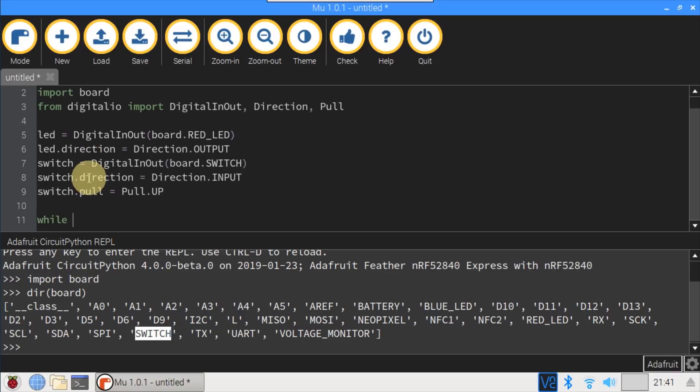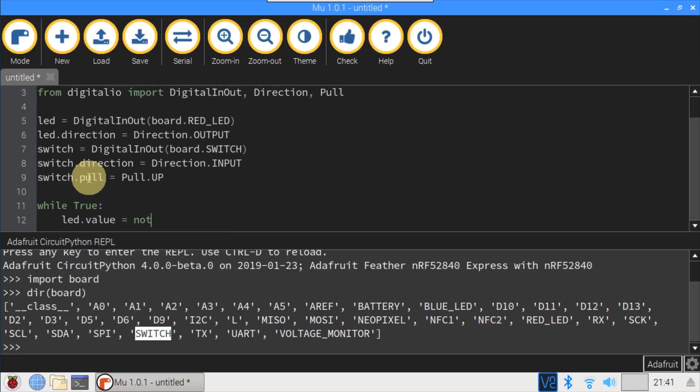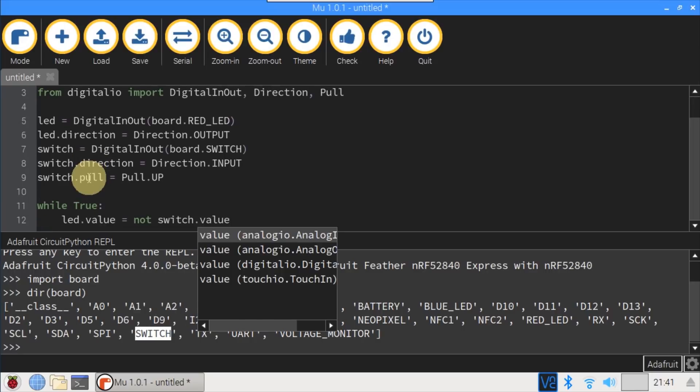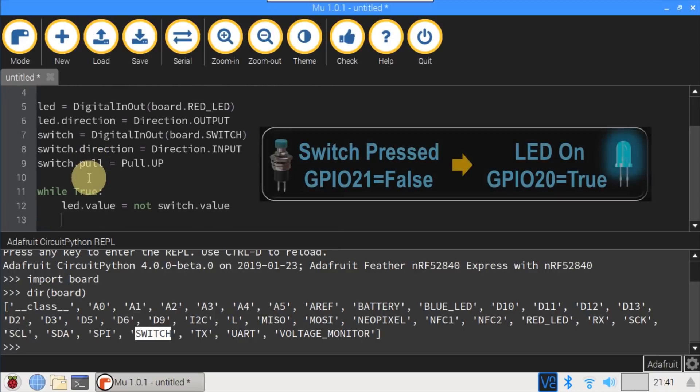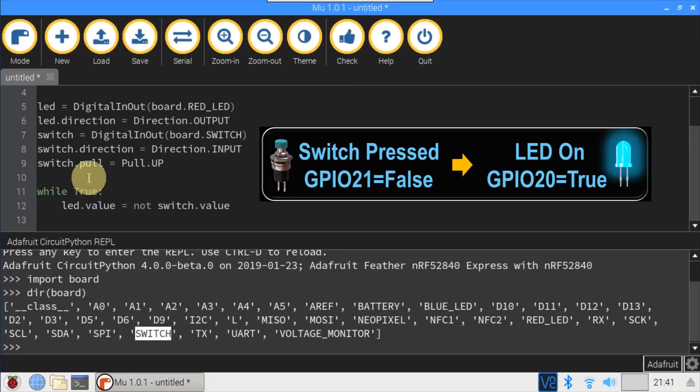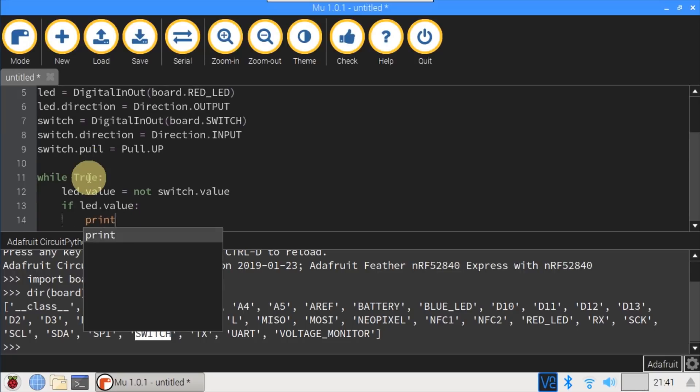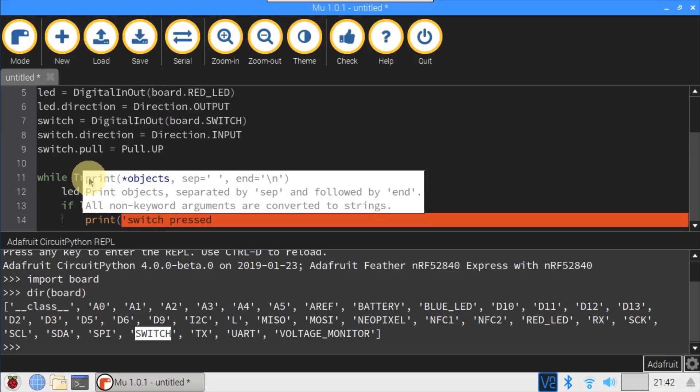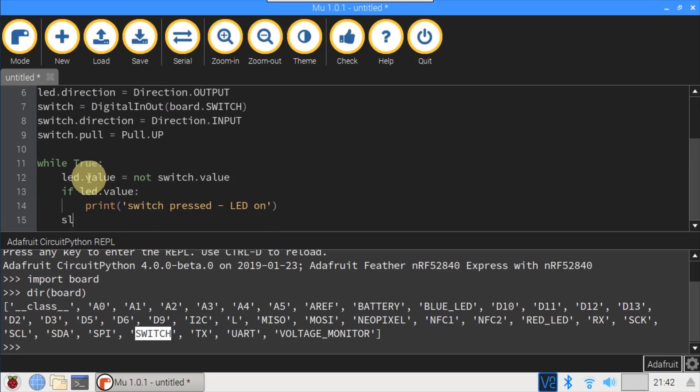An infinite while will contain the main program loop. I'll set the LED value to not switch, so opposite of the switch. A pressed switch will have a value of False, which will set the LED value to True and turn it on. Alternatively, when the switch isn't pressed, its value is True and the LED value will be False or Off. If the LED is on, a print statement will be used to display a message to the REPL console. Finally, sleep is used to repeat the loop every half second.